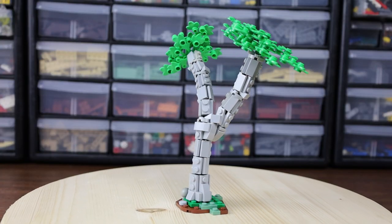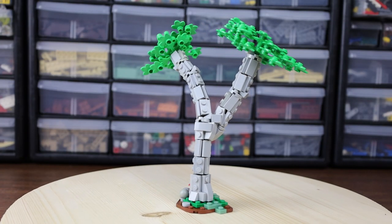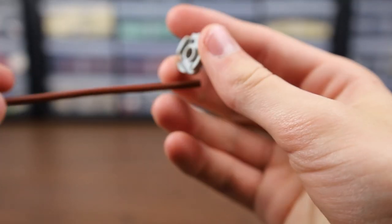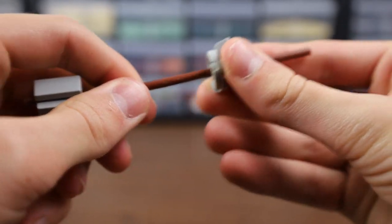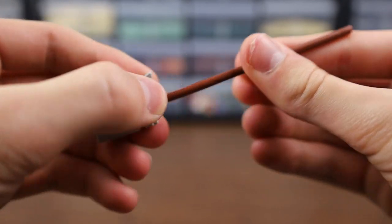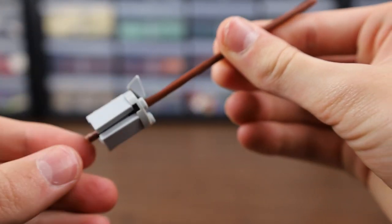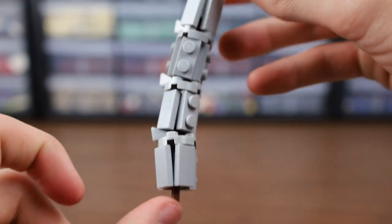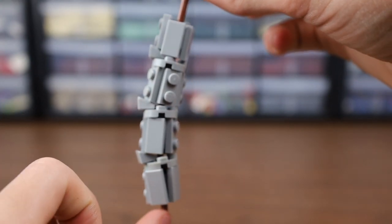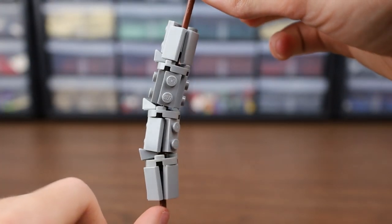Make sure to add more thickness to the trunk to make it look more realistic, and to add in some curves. These curves are accomplished by placing a 2x2 round plate and a cheese slope in between some of these branch segments, and gradually it will curve and bend.